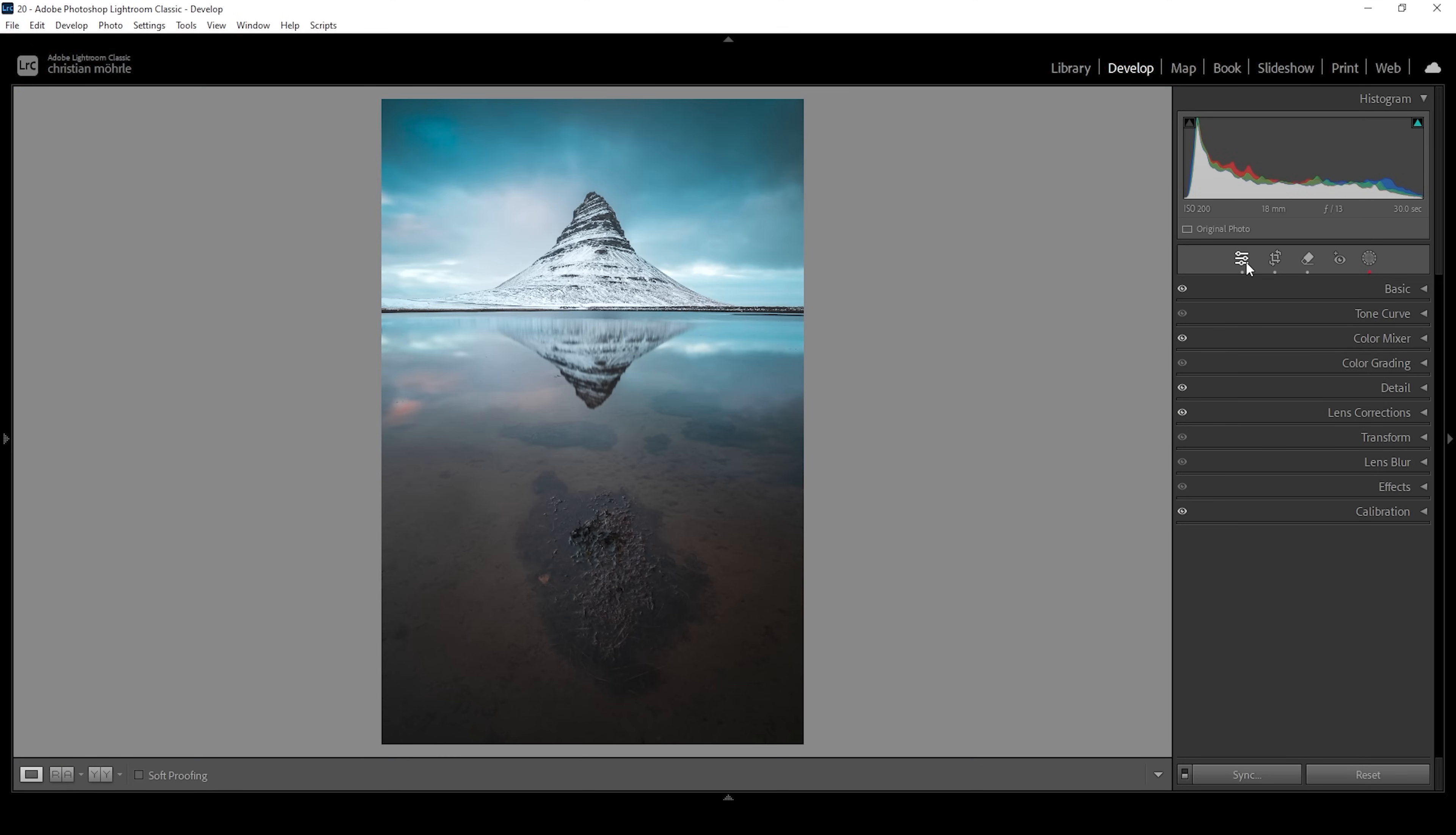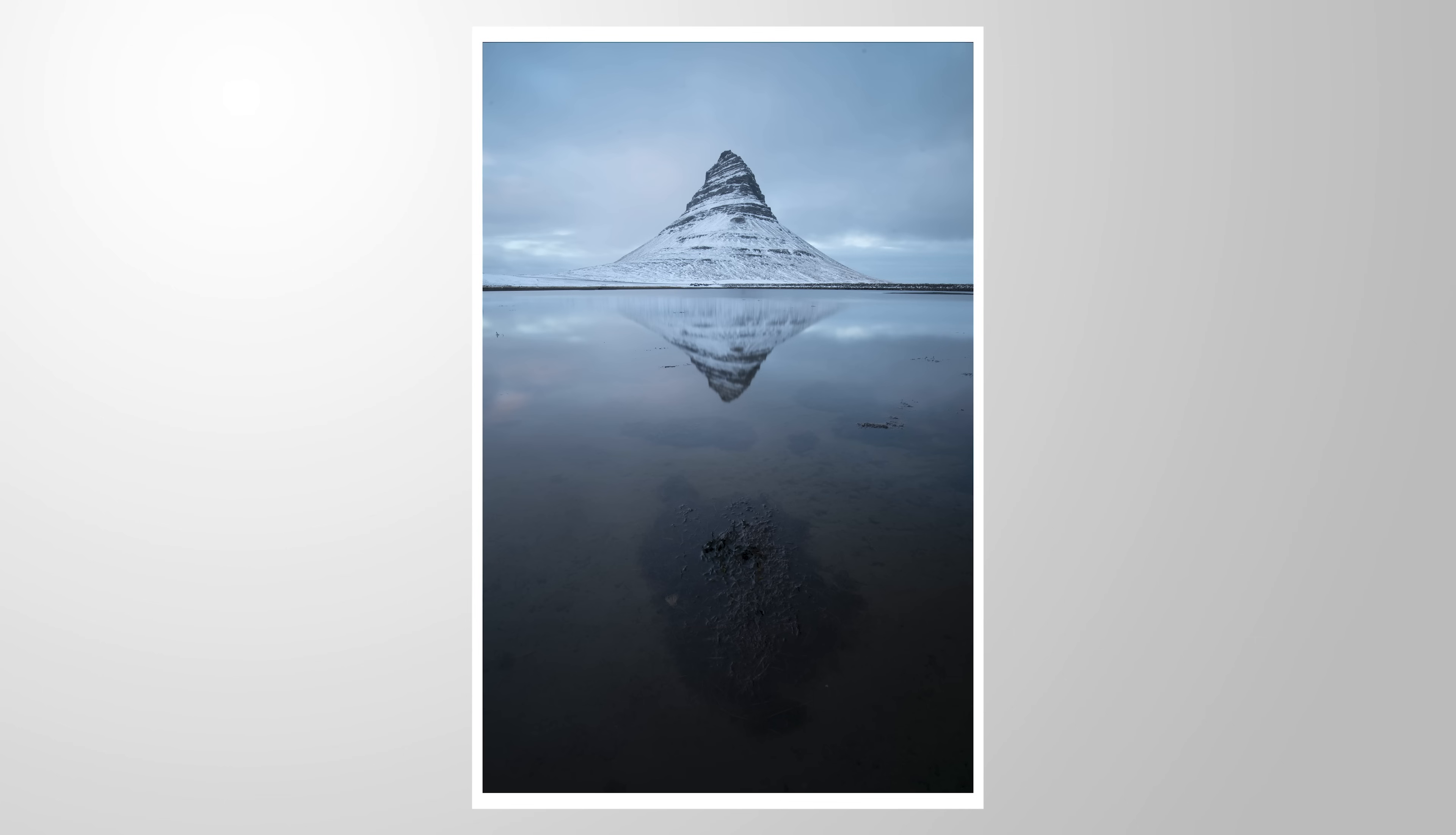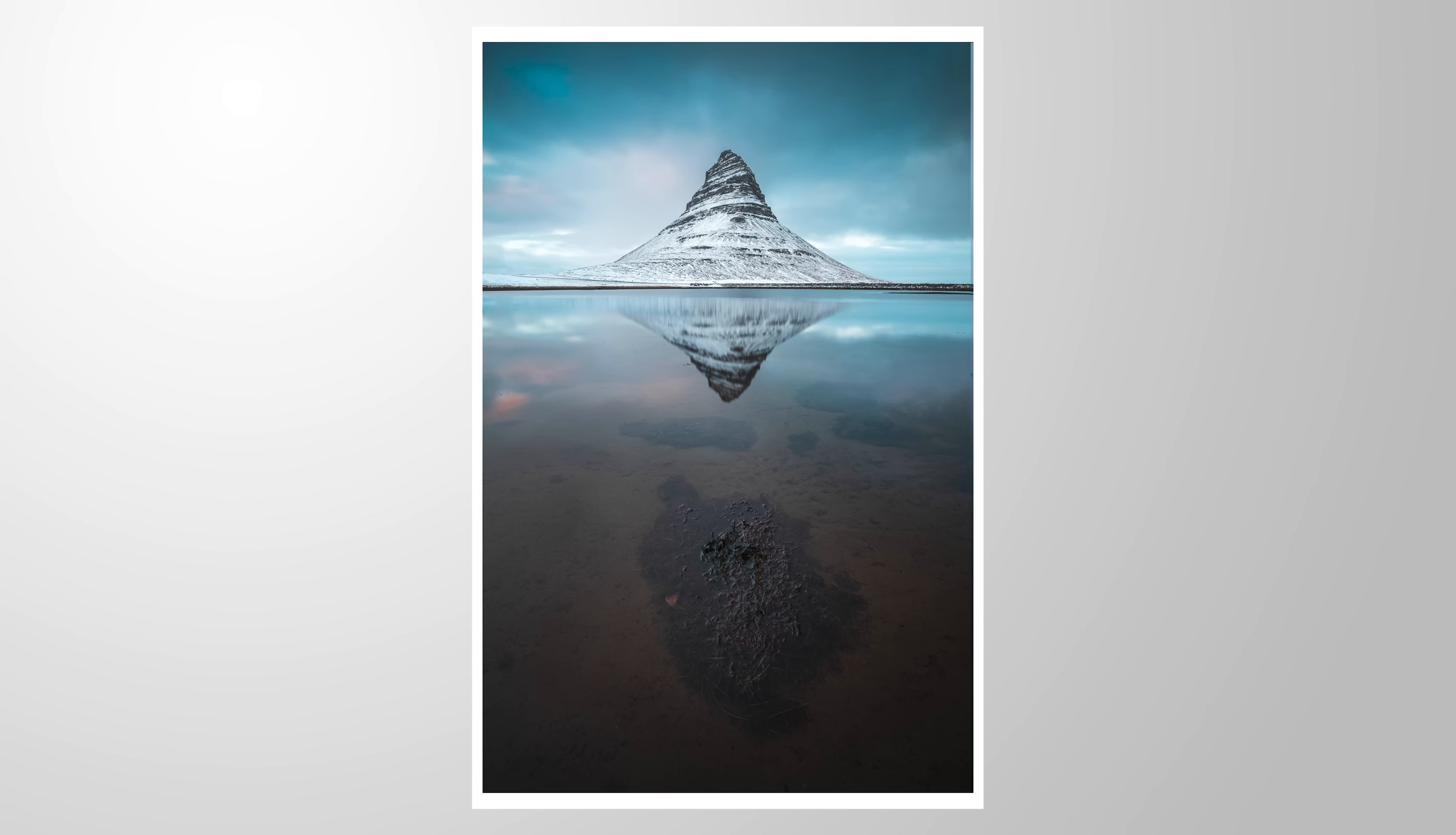Okay, and there we have it. That's the finished image after just a bunch of Lightroom adjustments. Let me know what you think about this style. And if you have any questions left, let me know in the comments as well. So thank you very much for watching this video and see you all next time.